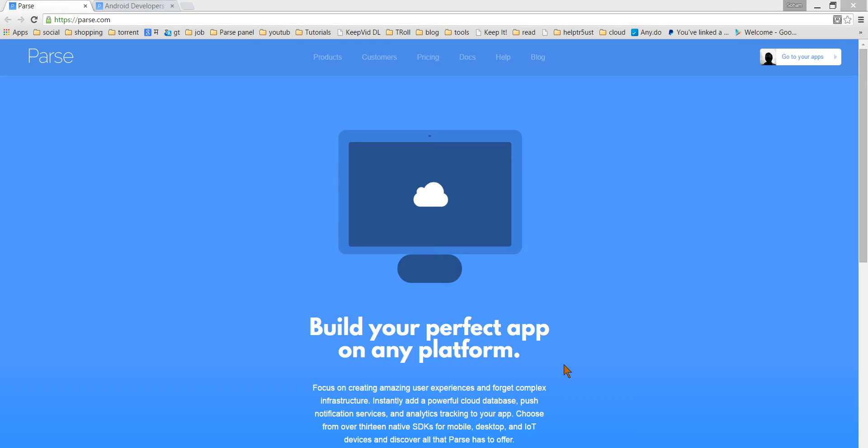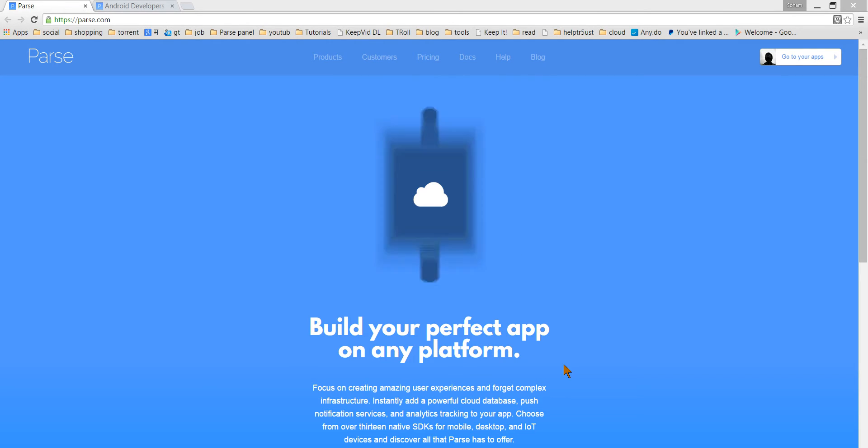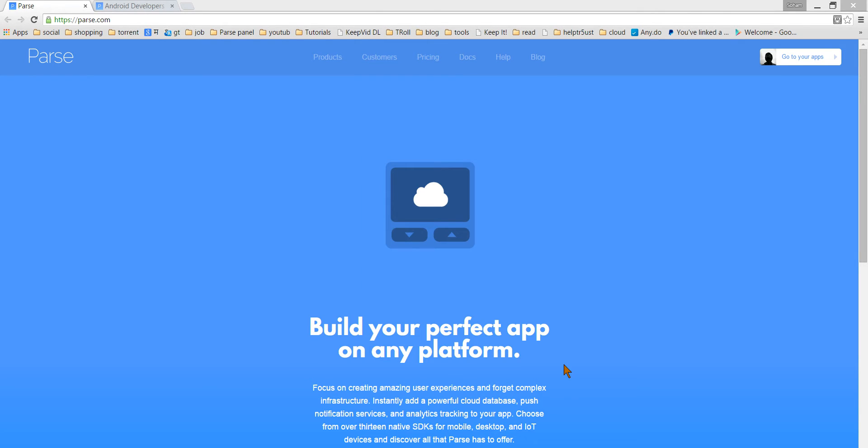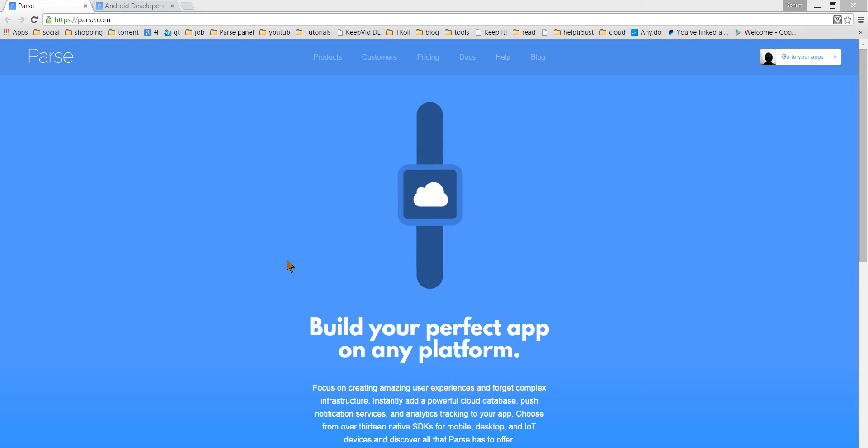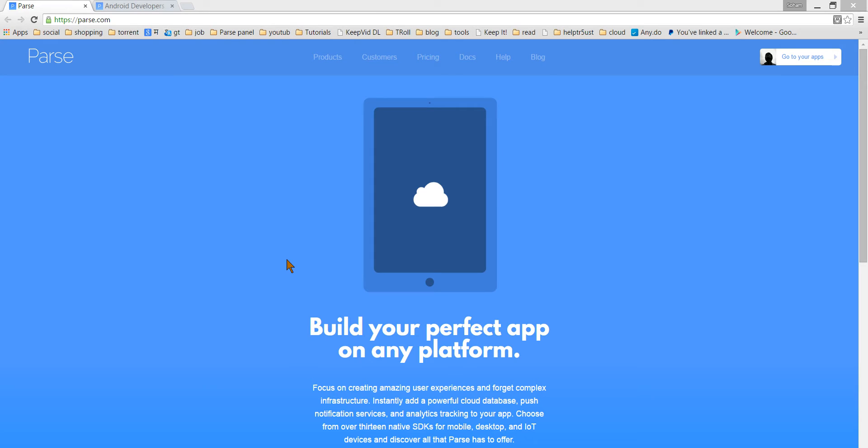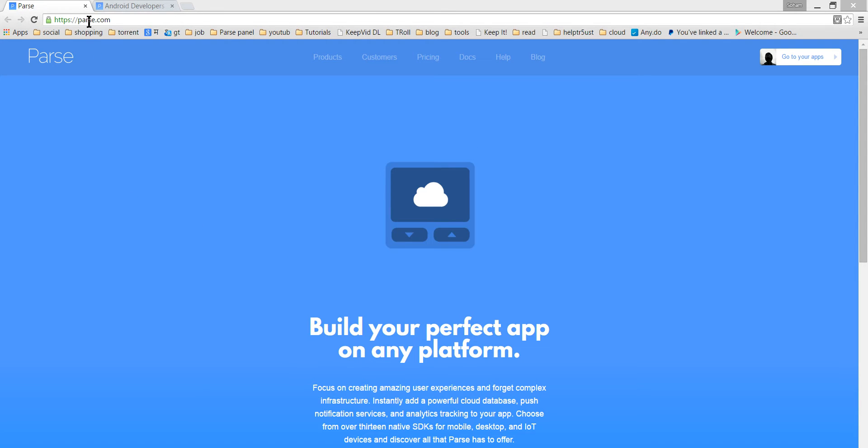This tutorial is a continuation of the last tutorial called Basic Integration to Parse.com. I think you have watched my last tutorial. If not, please watch it, as this is the next part of that tutorial. So let's start creating a sign up activity for Parse.com.